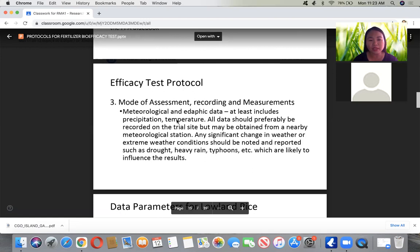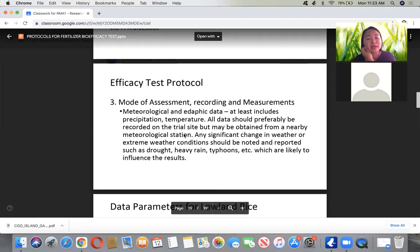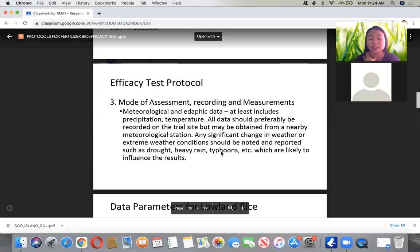For the third part of the protocol, you must indicate the mode of assessment, recording, and measurements — including meteorological and edaphic data such as precipitation and temperature. You can also record data from a nearby meteorological station. Any significant change in weather or extreme weather conditions such as drought, heavy rain, or typhoons should be noted, as these may affect yields. If the data is not ideal, you can justify it using the meteorological data.